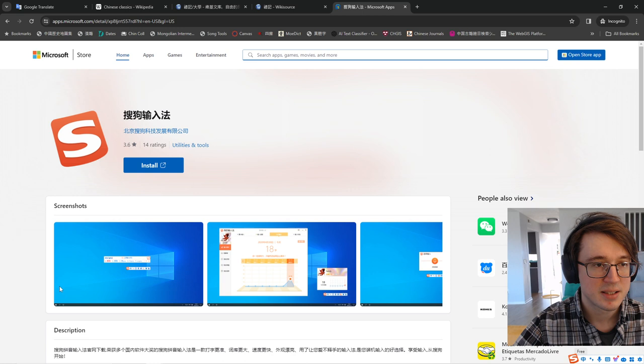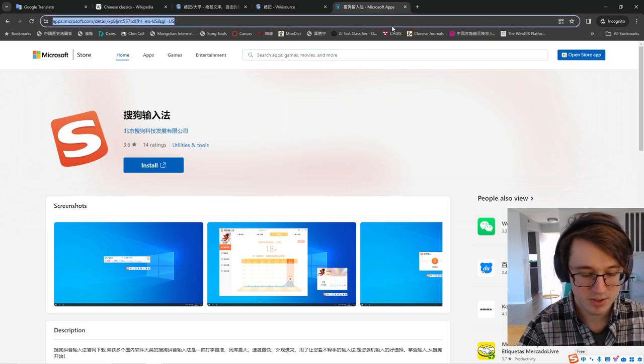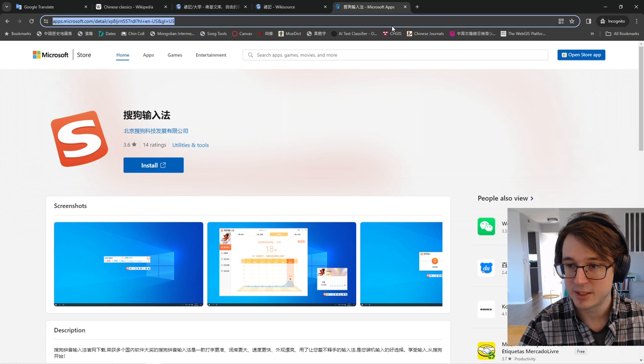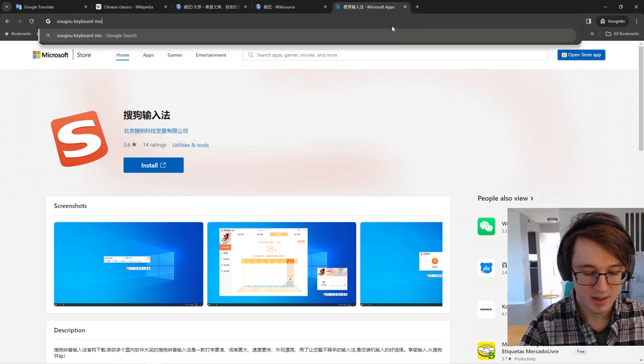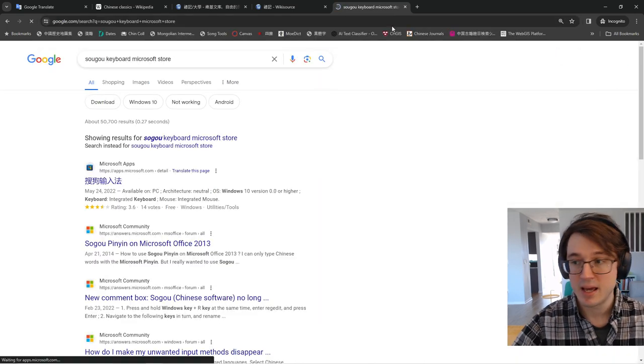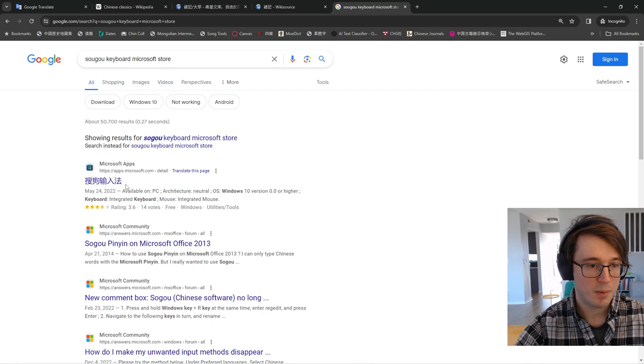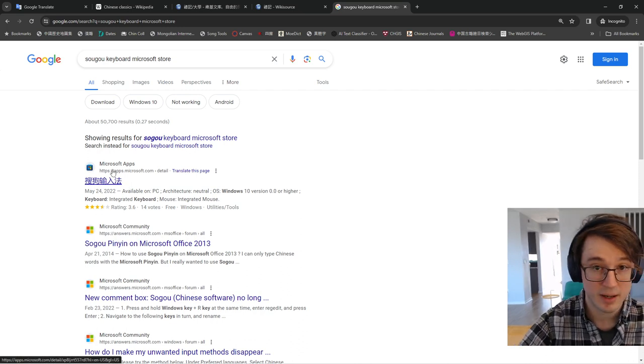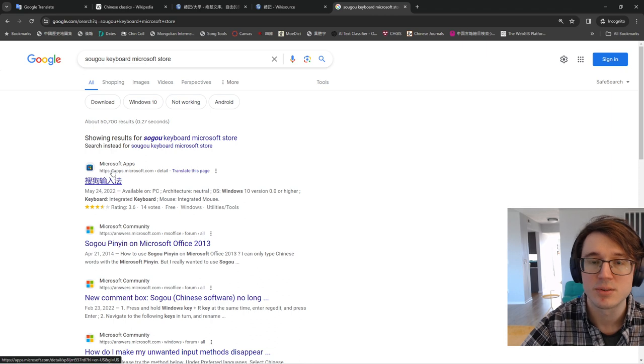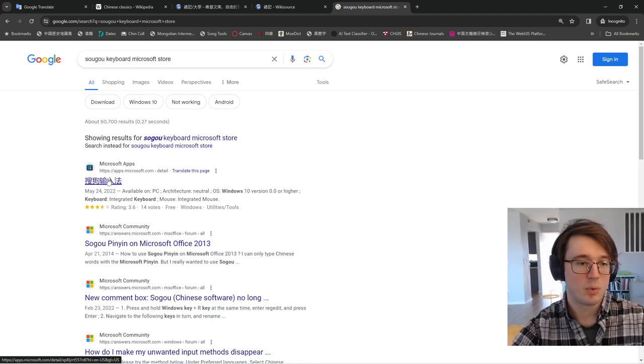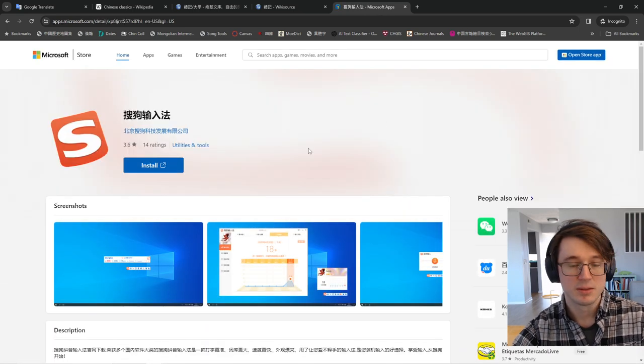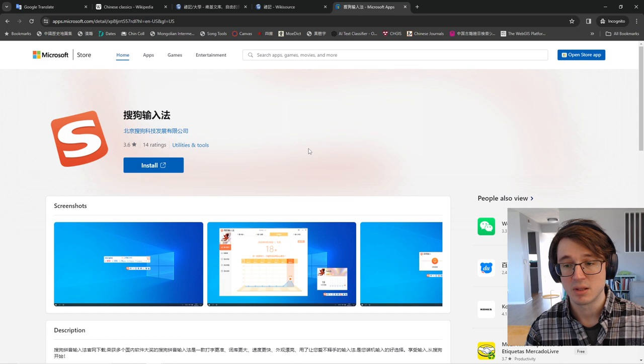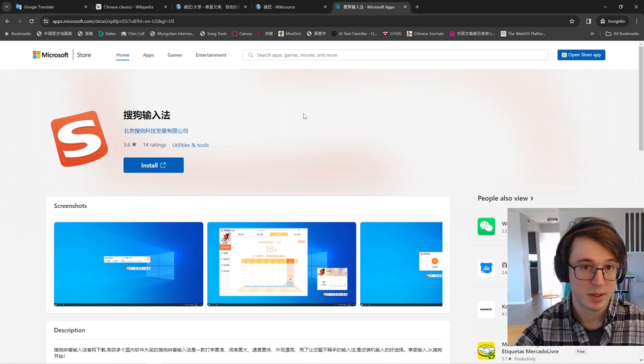Now, in order to get to this download page, you can just type into your browser, let me do it in English, Sogou keyboard Microsoft store. So now this is a Tencent owned company. It is a Tencent affiliated program. So if you're not comfortable with downloading and installing Tencent software, don't do this. You can just use the native one, but I've not had any problems with this particular one. You click in here, you hit install. It's going to walk you through using the Microsoft store, the installation, and then it'll automatically add it to your inputs.